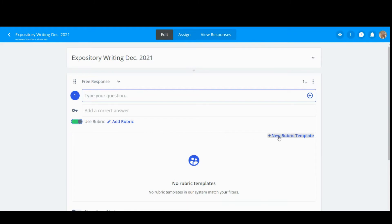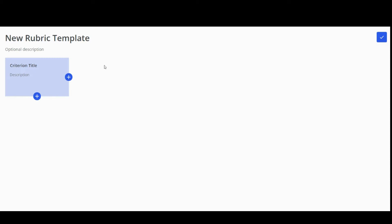Click New Rubric Template to begin. You can now create your rubric template you would like to use.